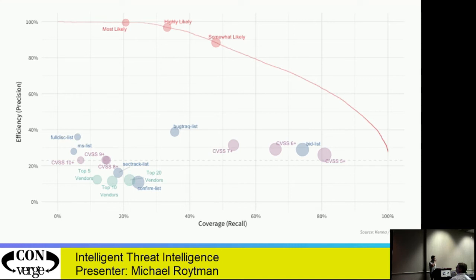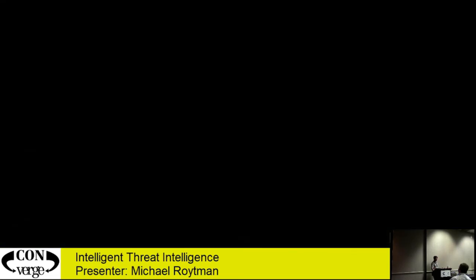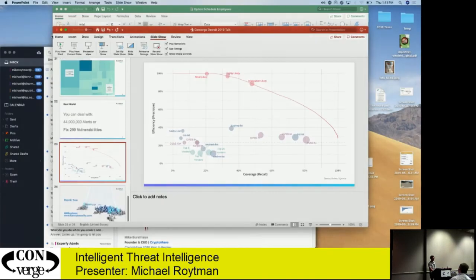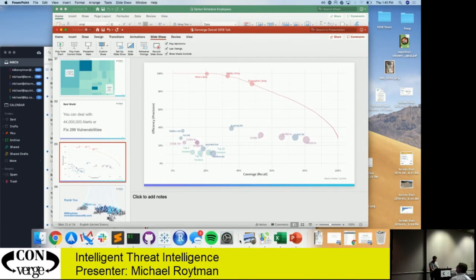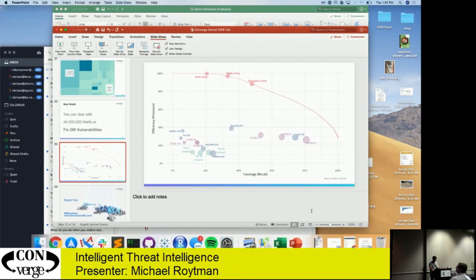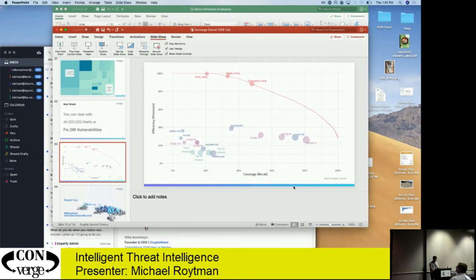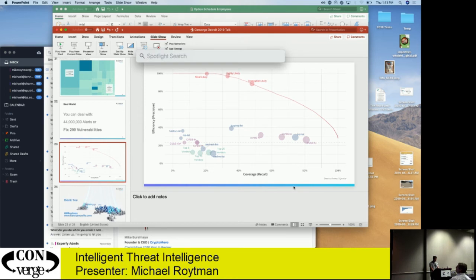Question from the audience: could you give us a real-world analysis of a recent vulnerability — specifically the one that was just released this week — which we all think is pretty bad? Yes.